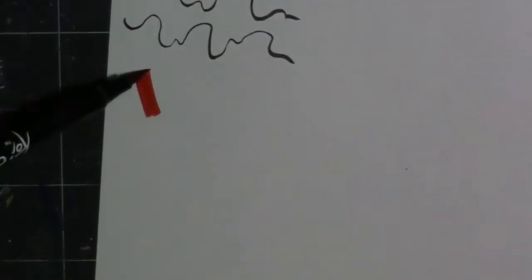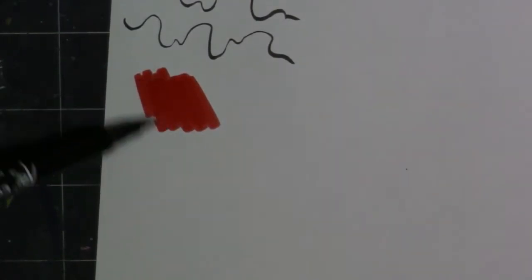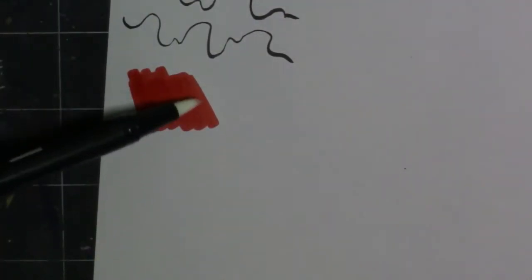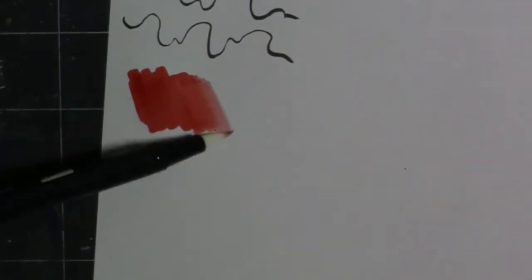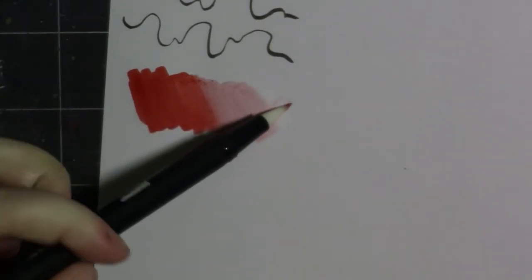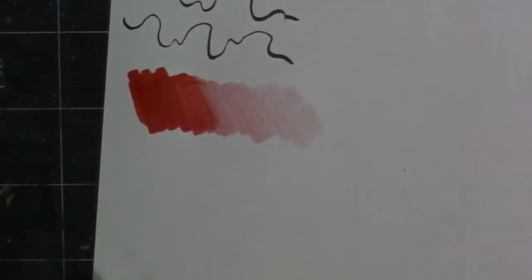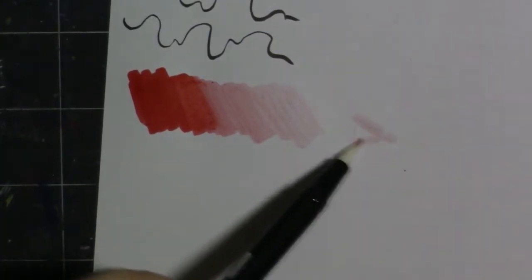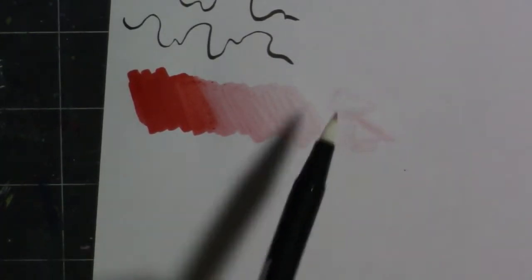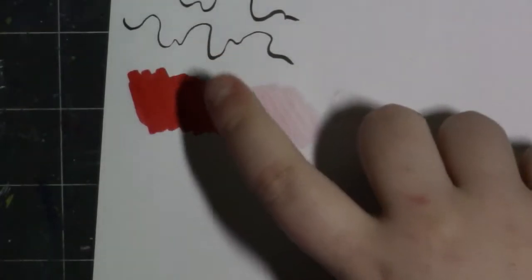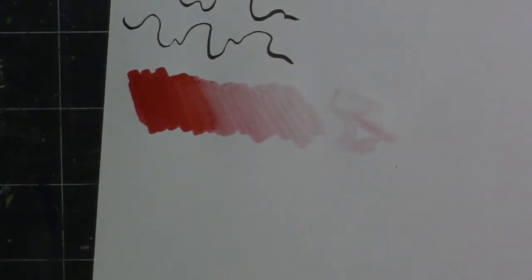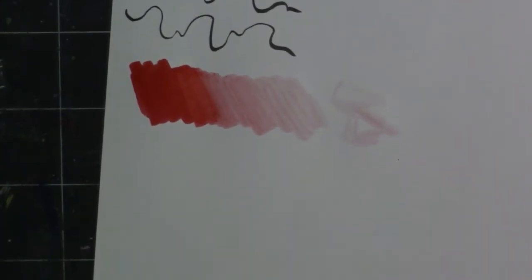So next, we are going to go in with the Koi coloring brush pen. And I'm just going to make some colors. I'm going to see if I can blend it out with this Tombow marker. Yet again, you may not be able to see, but it pilled a little bit up here. So this is definitely not the paper for water-based markers.